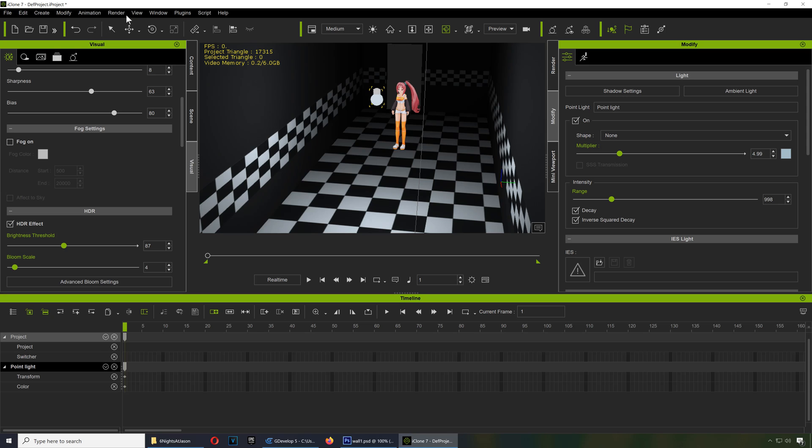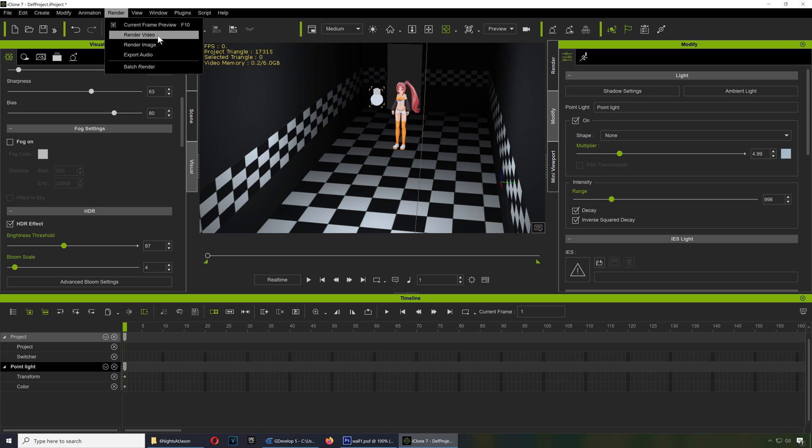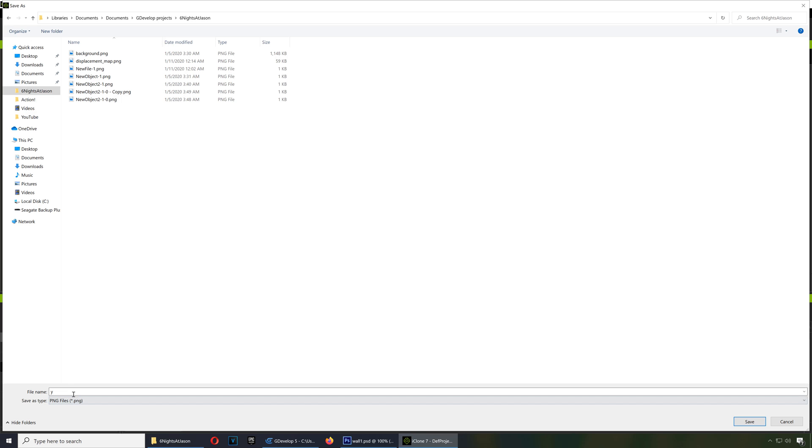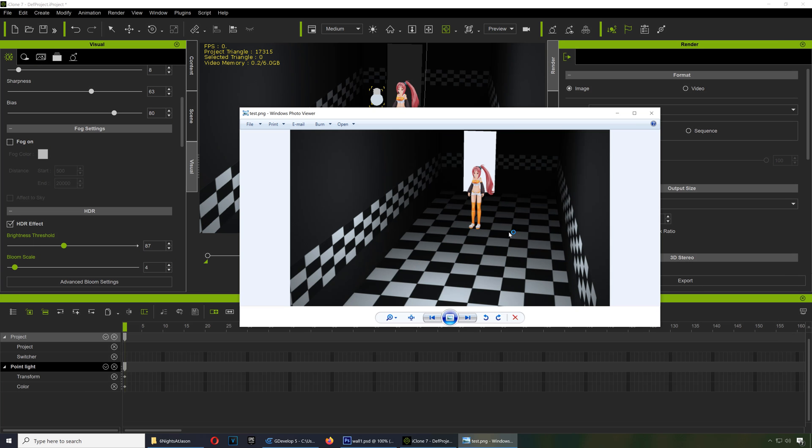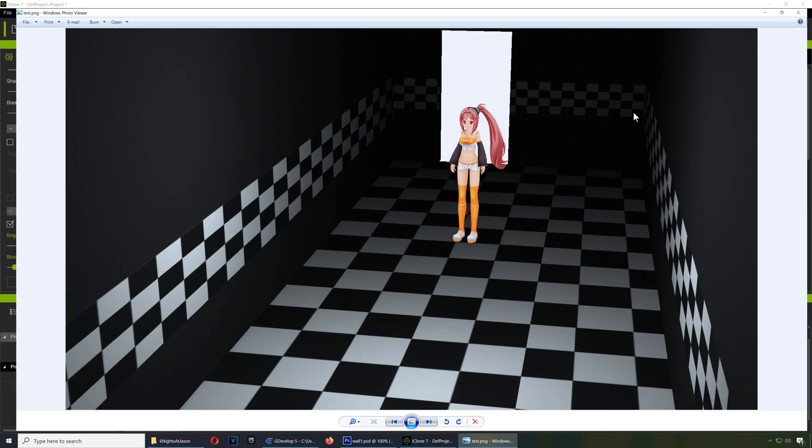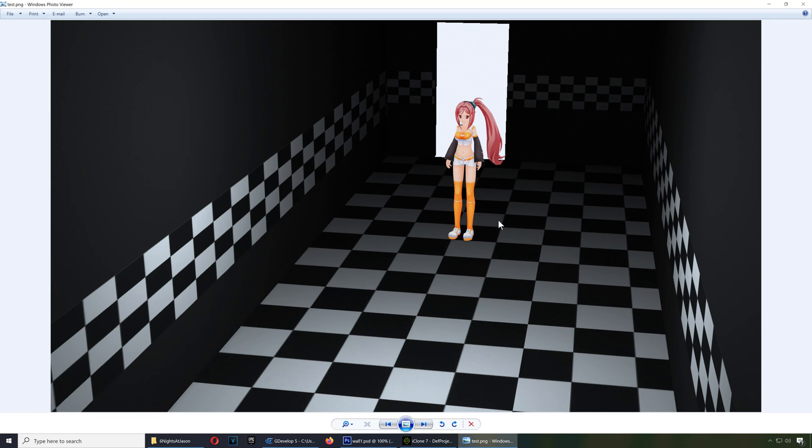Let me just render that now, see what that looks like. Render image, call this one test. And that's what we got so far. You can see that the graphics look a lot better than if you did them in Photoshop. I'm happy with this angle here like this.